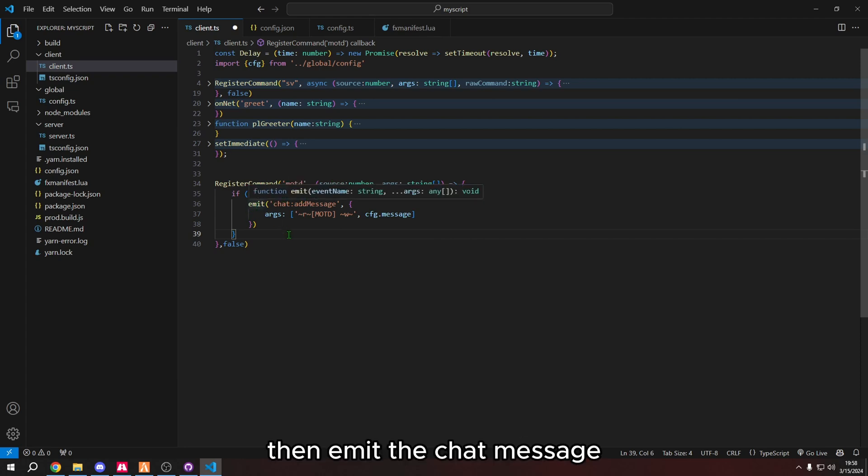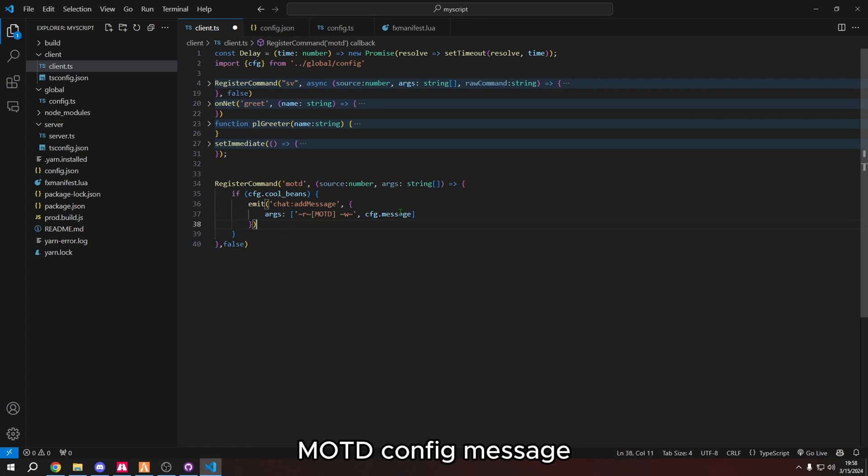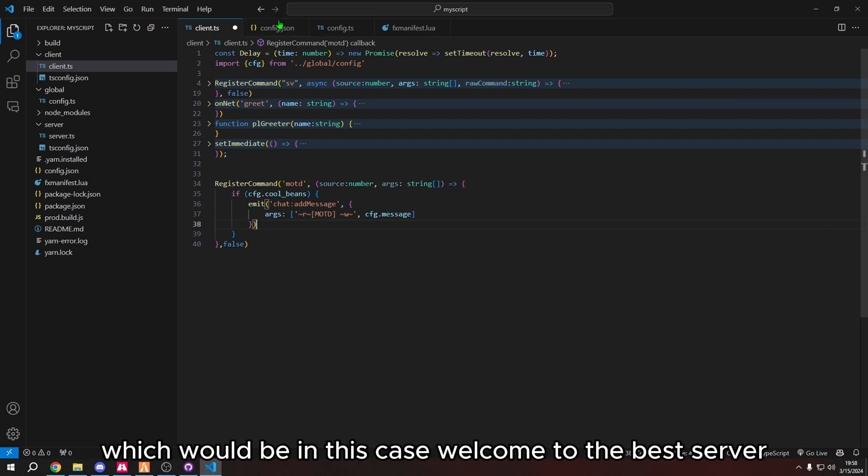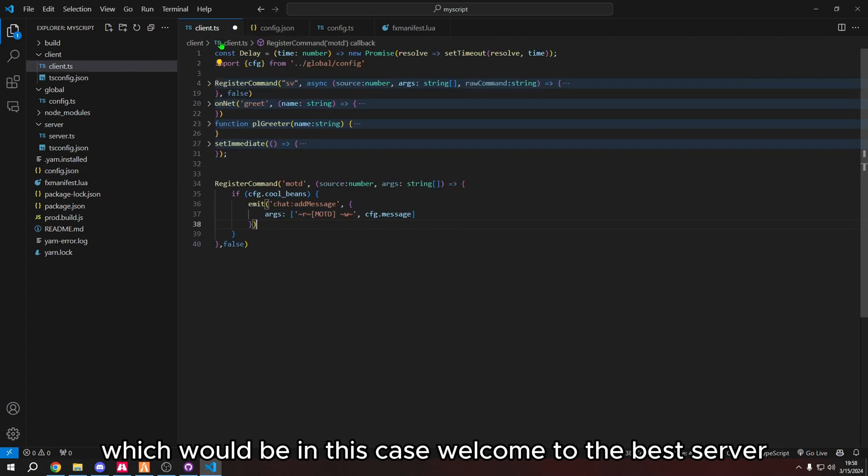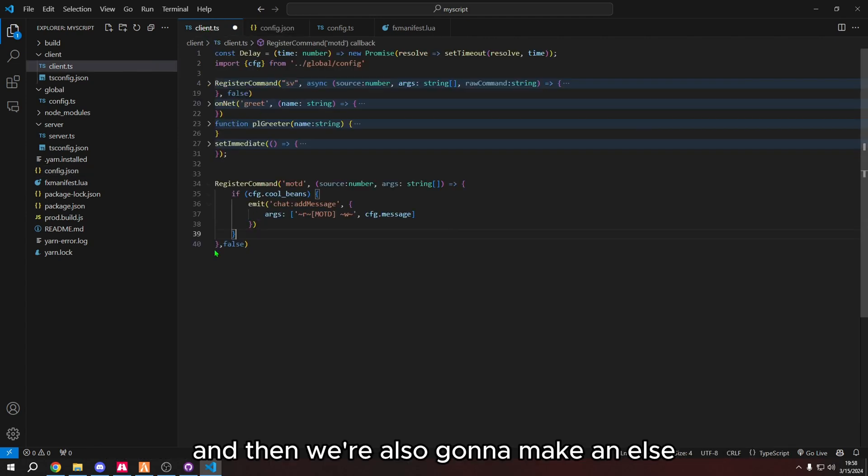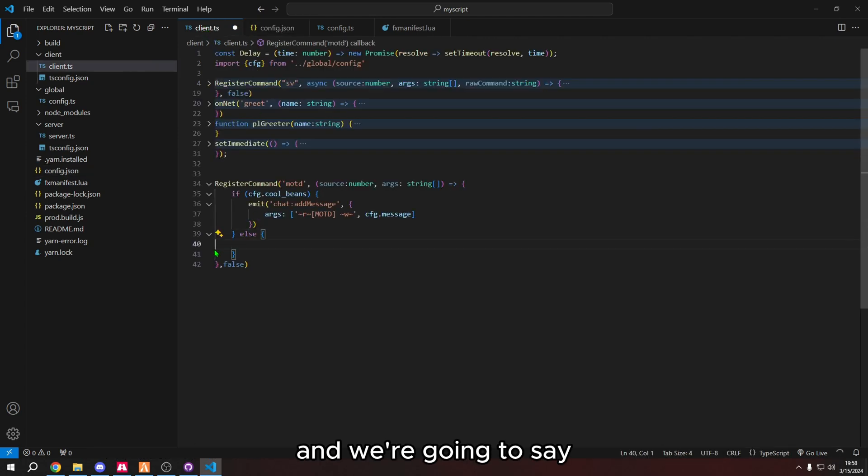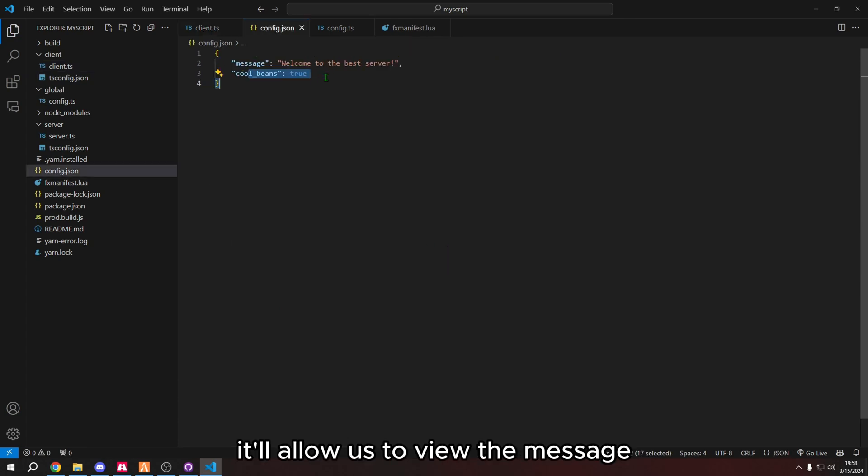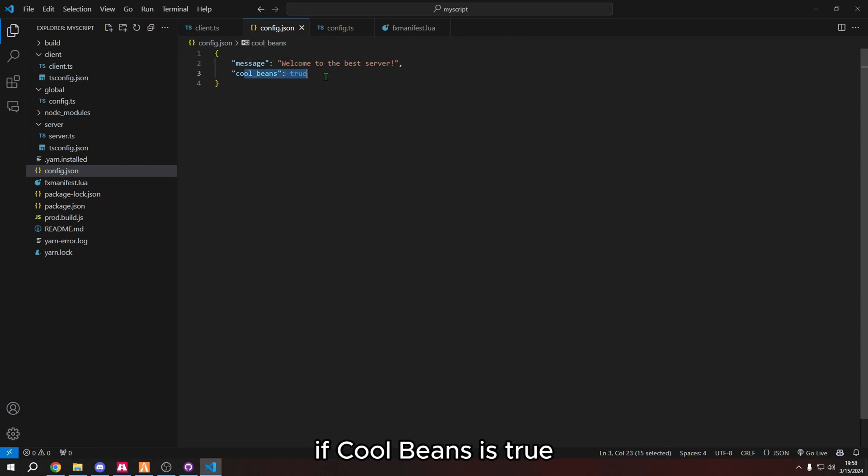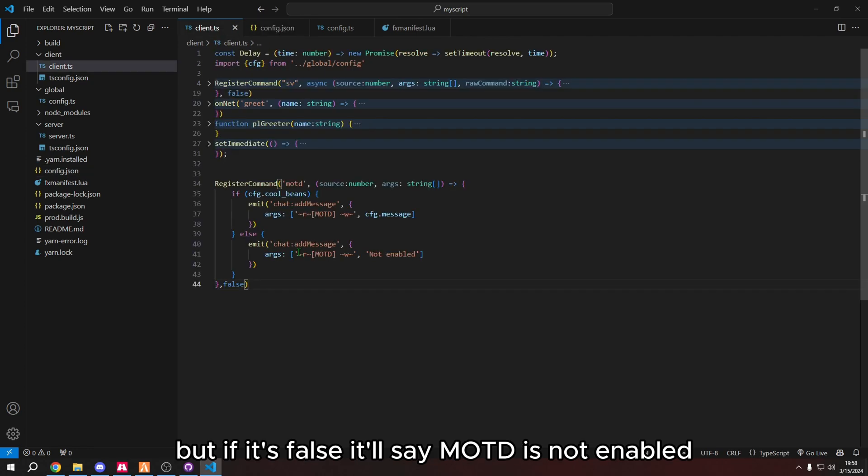So let's reformat this here. So if CFG cool beans is true, then emit the chat message, MOTD config message, which would be in this case, welcome to the best server. And then we're also going to make an else and we're going to say MOTD not enabling. It'll allow us to view the message if cool beans is true. But if it's false, it'll say MOTD is not enabled.